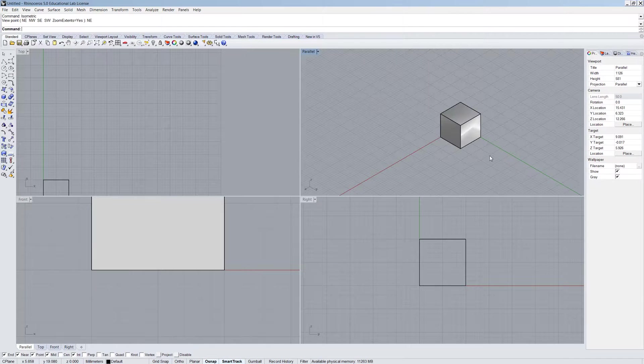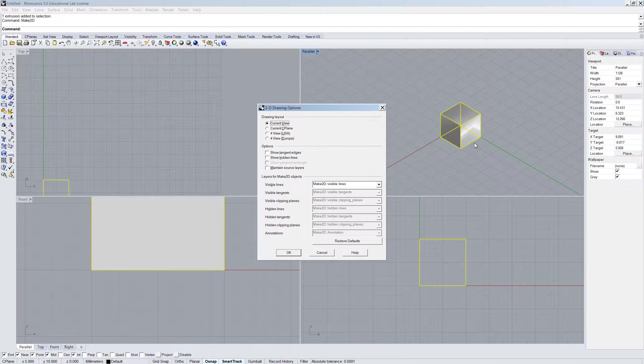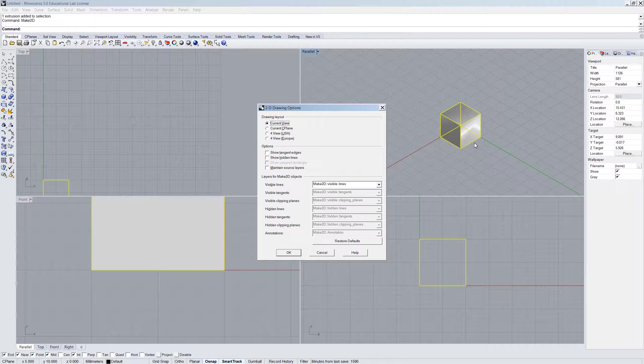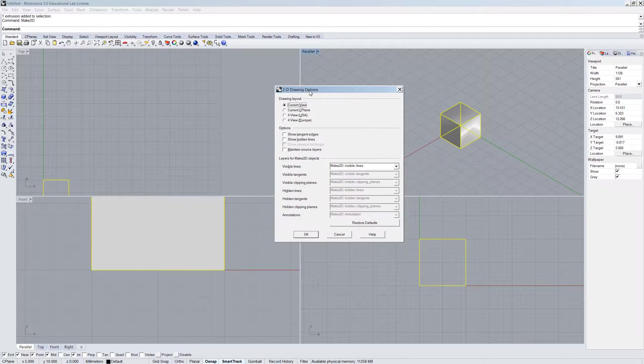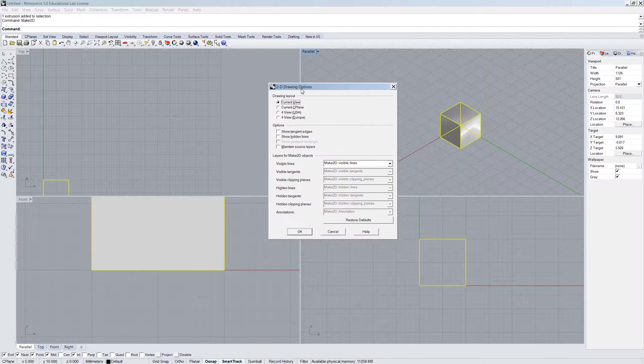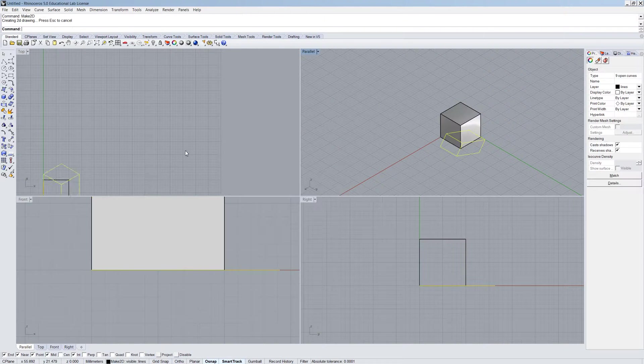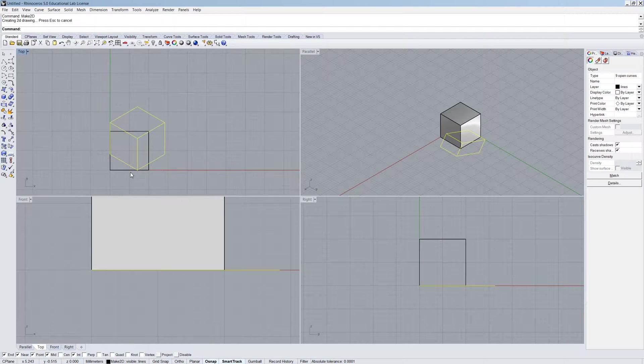So I've got my box and I'm going to select it and type Make2D. Now what Make2D does is it will do the projection mapping for you to figure out what the drawing should look like. So it'll open up a dialog box, and I'm just going to press OK.